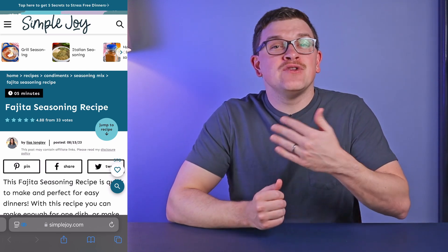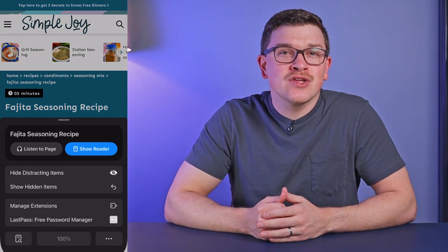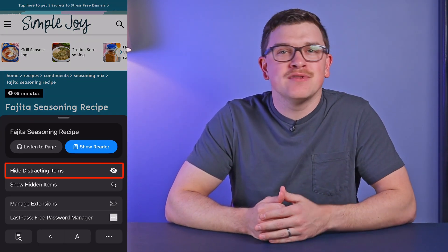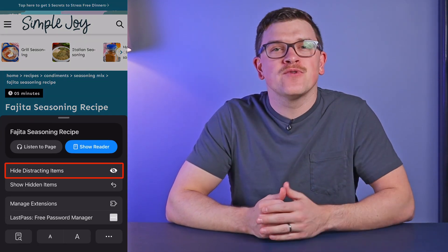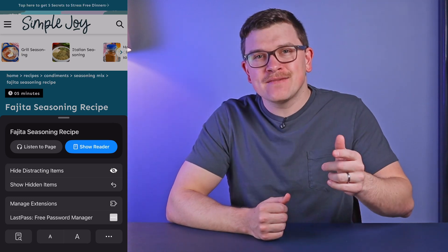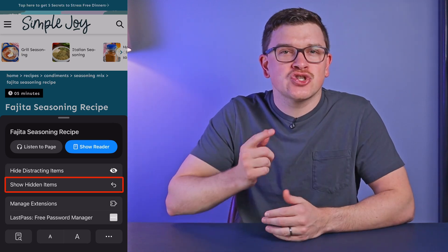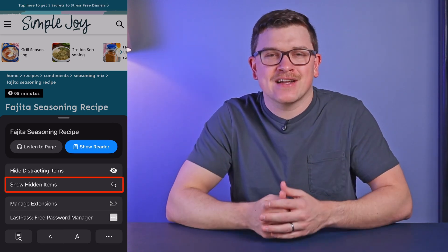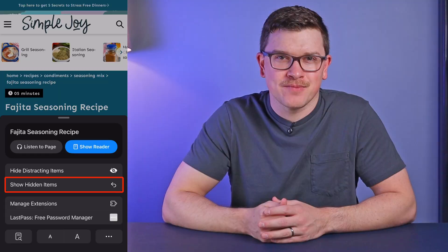After you're done, if you need to hide more, you can go back into the hide mode the same way as before. If you've hidden things by mistake, simply click show hidden items to bring the page back to its original form.